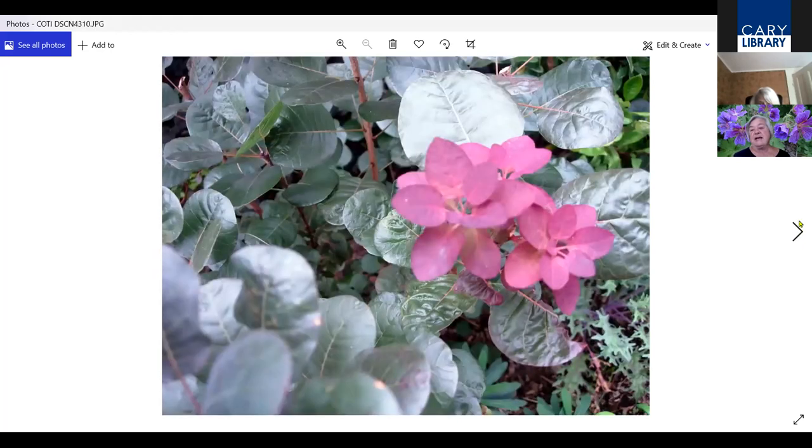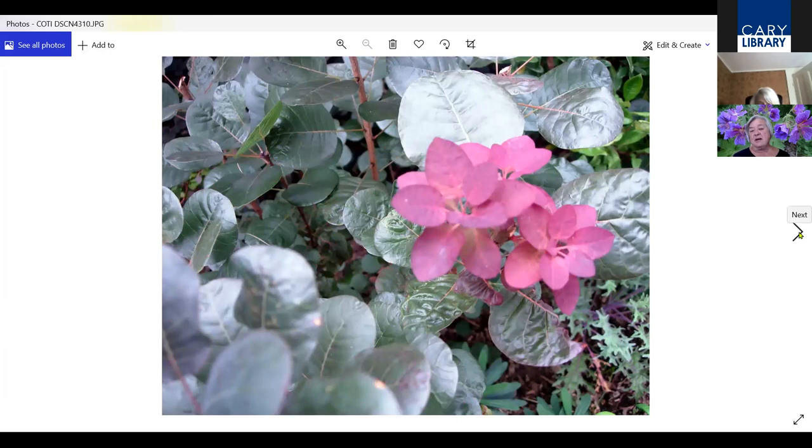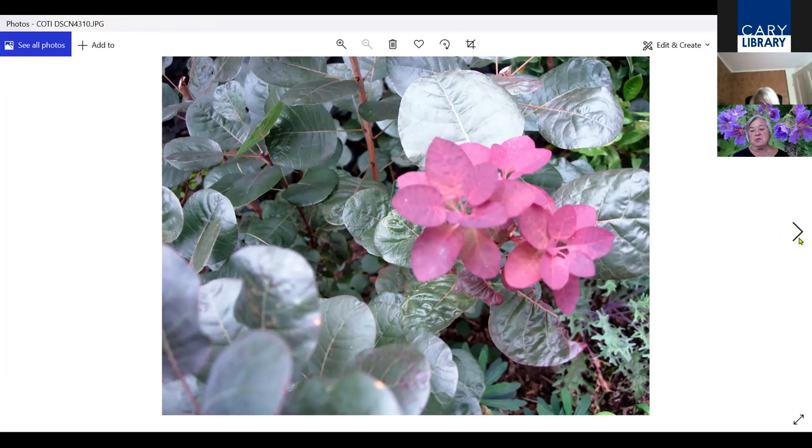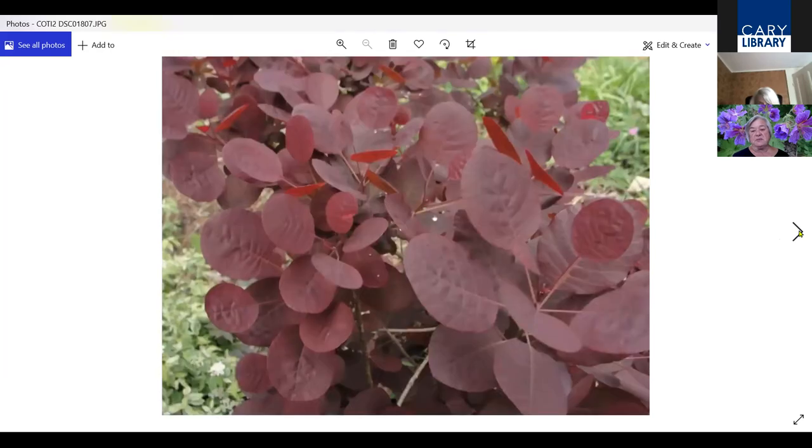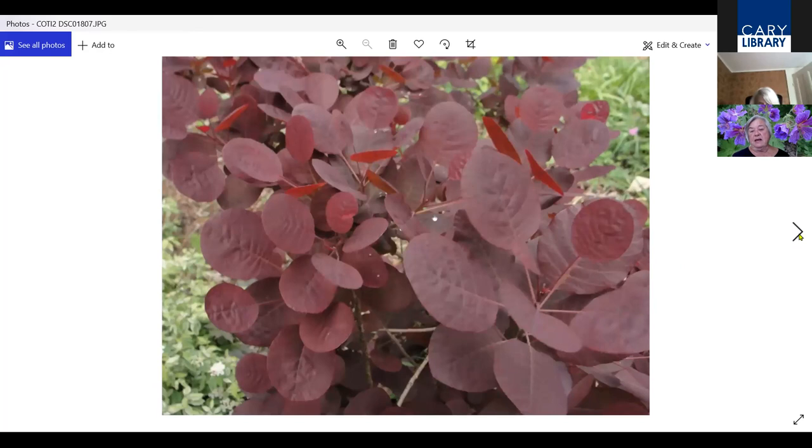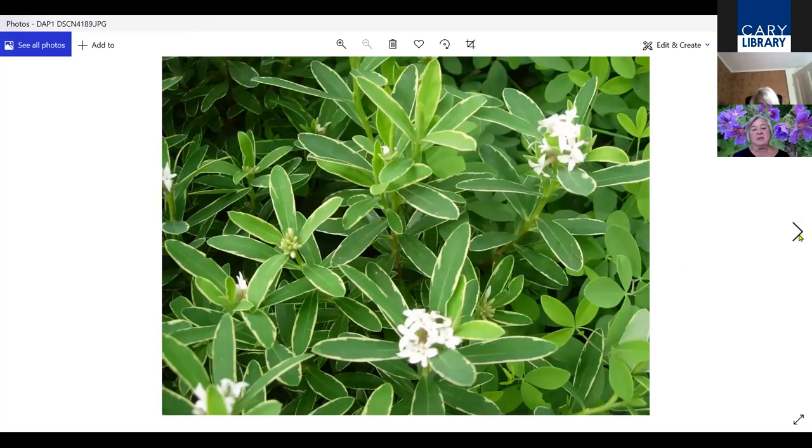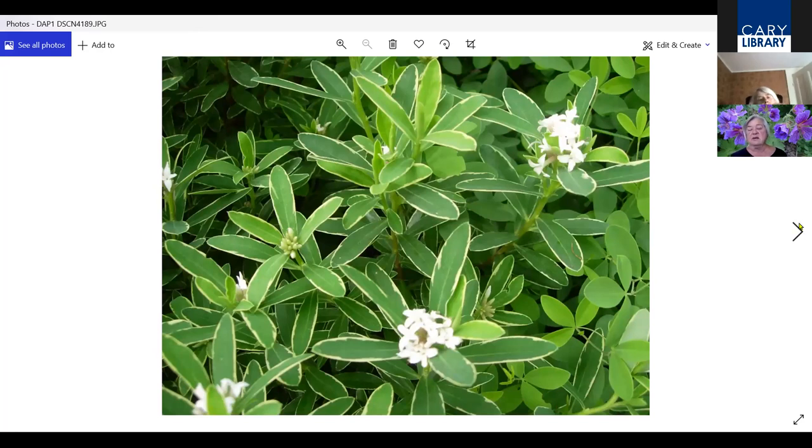This is Cotinus or smoke bush. I keep this coppiced, which means I cut it down every year so that it maintains its coppery foliage. This is foliage emerging early in spring as well as this. Because the foliage is new, it's that nice, beautiful color. But then it fades out to green as the season progresses.